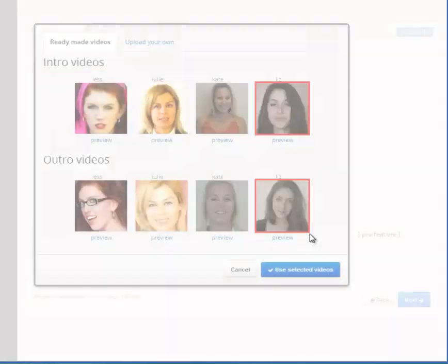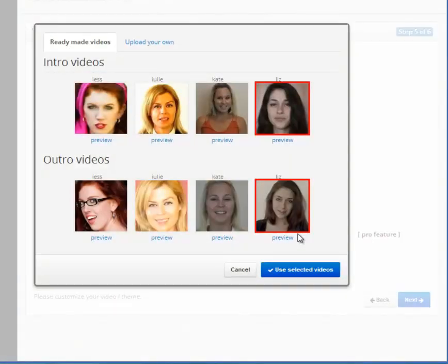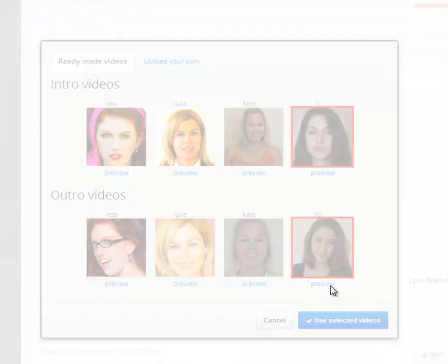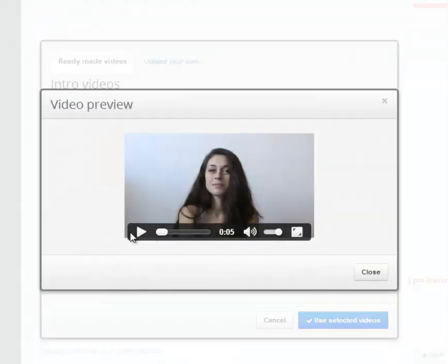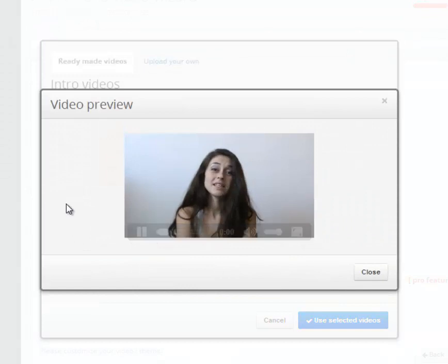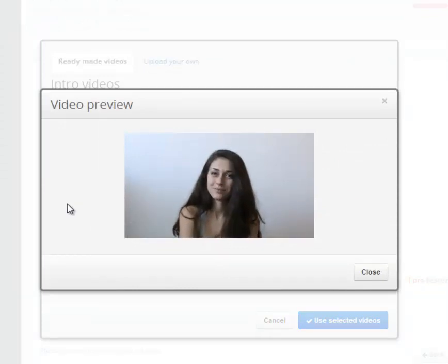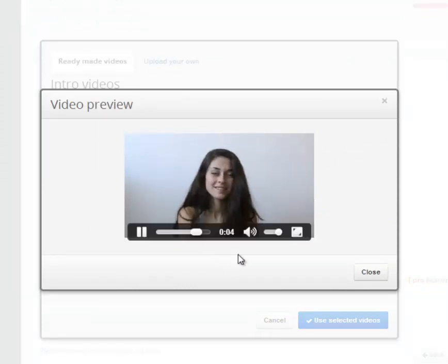And then request the viewer at the end of your video to click on your link. This is shown to considerably increase the viewer engagement and increase traffic back to your website. Please click the link in description for more information. Bye!